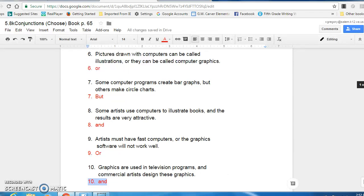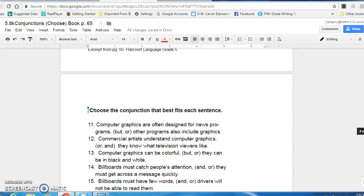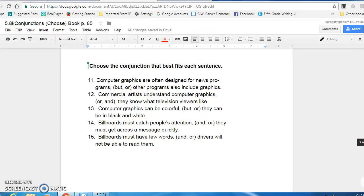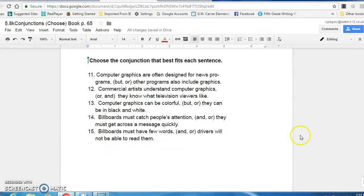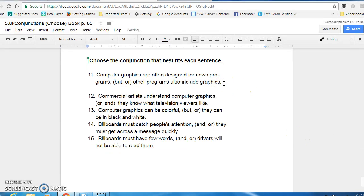All right. Down at the bottom. Choose the conjunction that best fits each sentence. So you had to read them and figure out how they related.